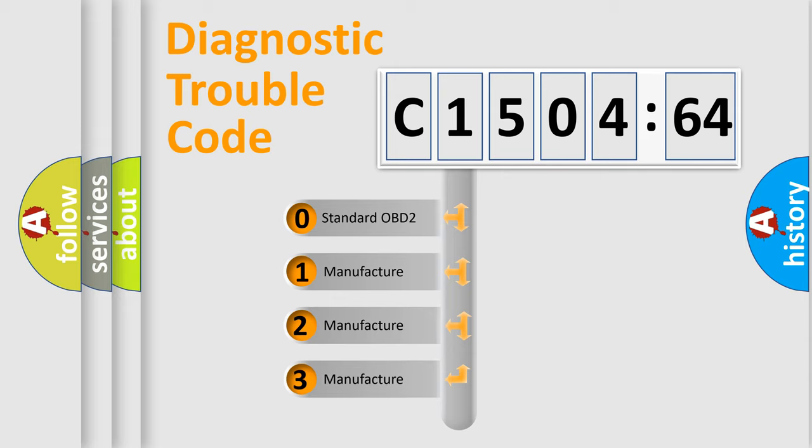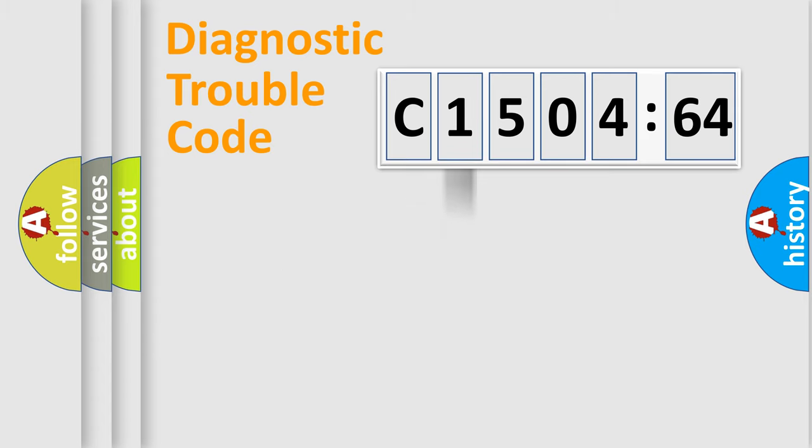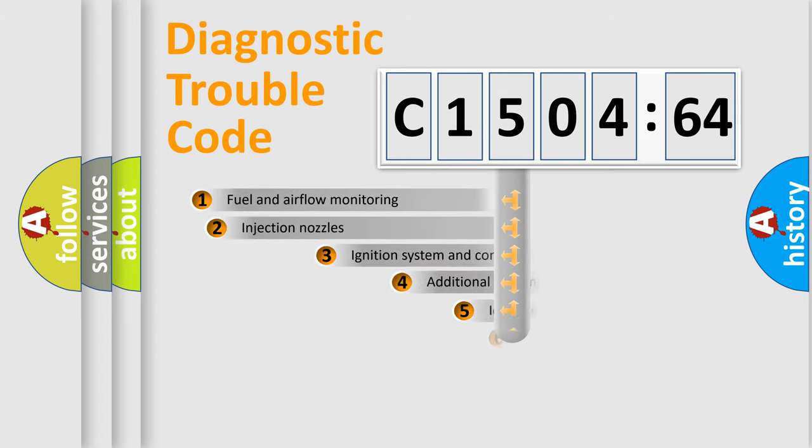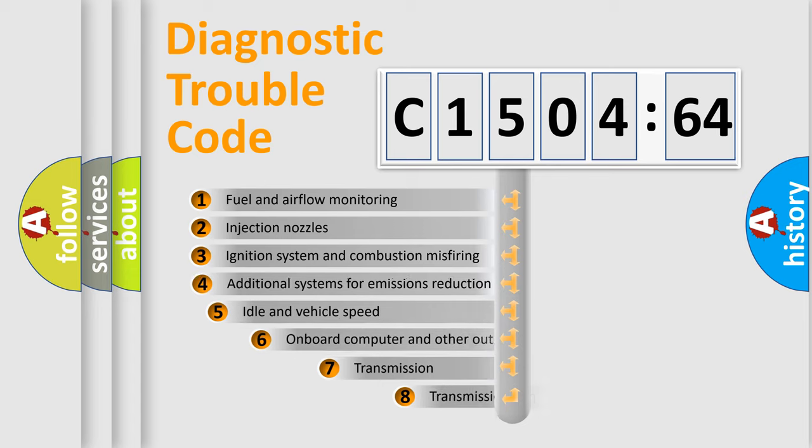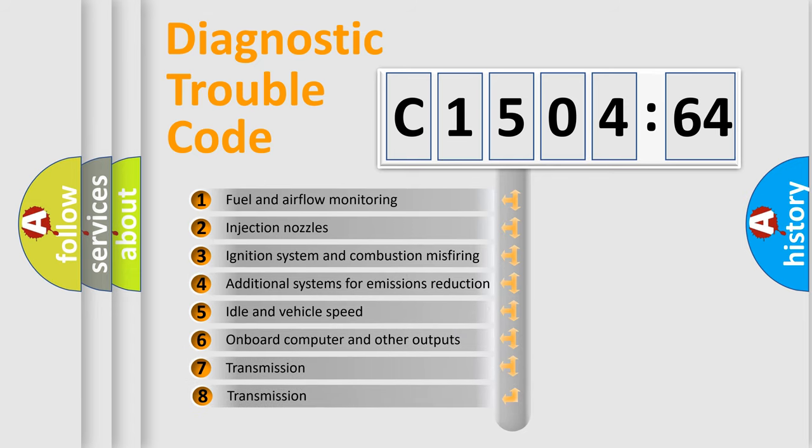If the second character is expressed as zero, it is a standardized error. In the case of numbers 1, 2, or 3, it is a more prestigious expression of the car-specific error.